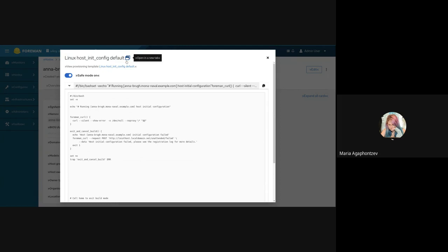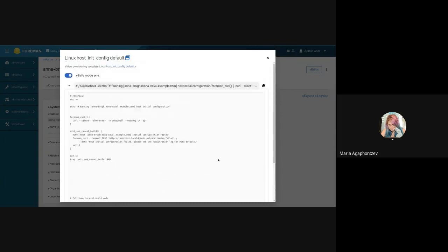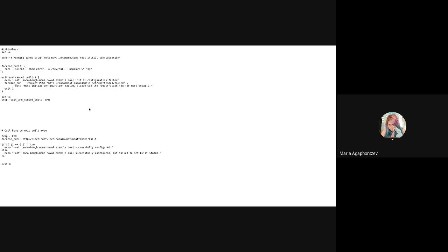You can open the template in a new page or new tab, which is what happened on the old page. You can change the safe mode and copy all of the text to your clipboard. You can also go to the edit page from here. If you click open new tab, you see the raw text without any UI so you can copy or view it in a clean way.